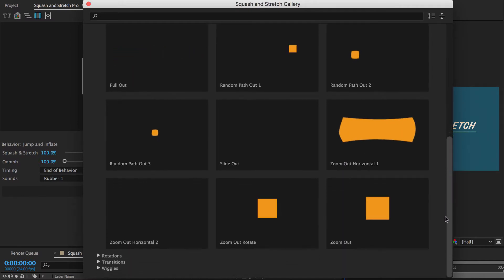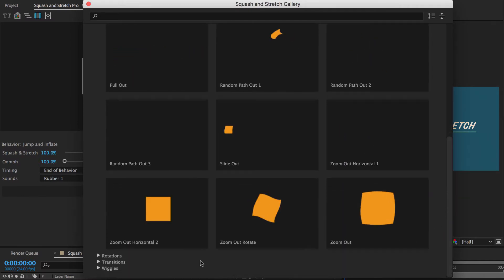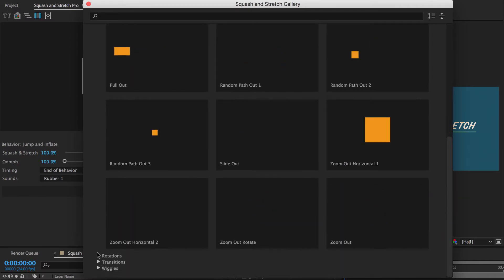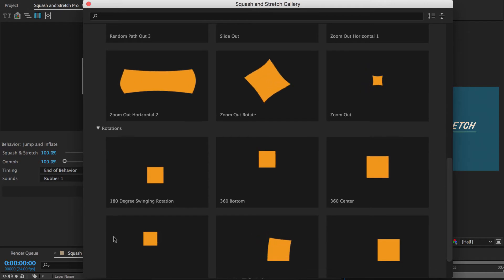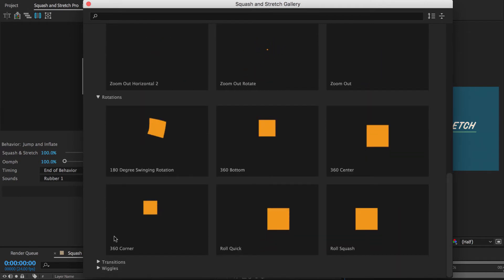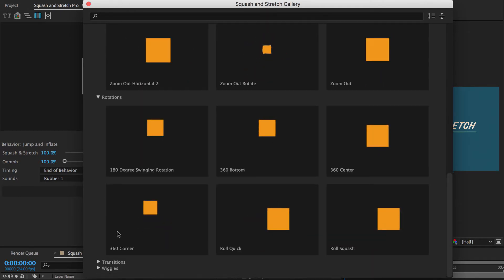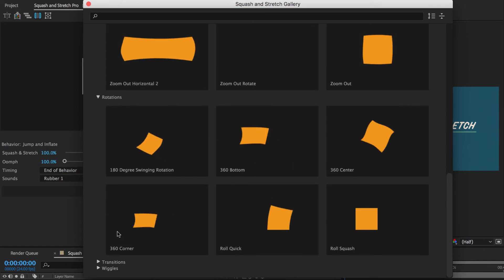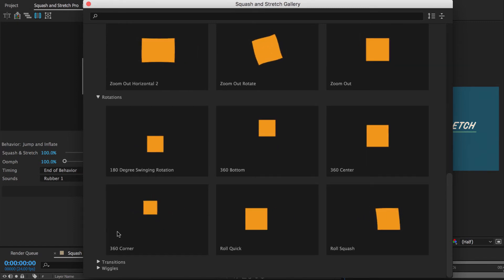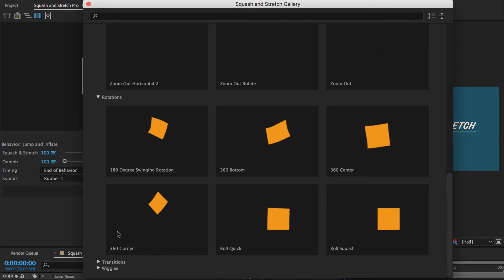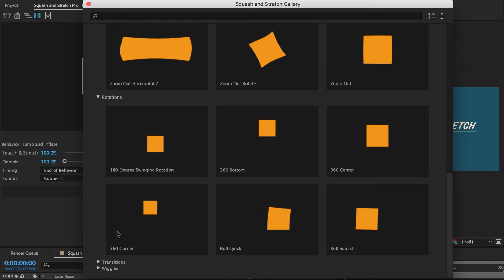Similar to the moves, the rotations are very useful if you combine them with other behaviors. So you can, for example, first slide a logo upside down into the scene and then apply the 180 degrees swinging rotation to rotate it into its final position.